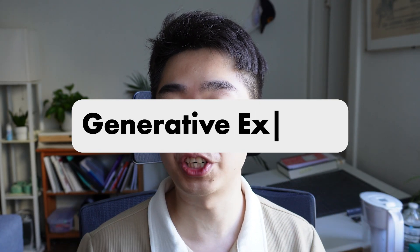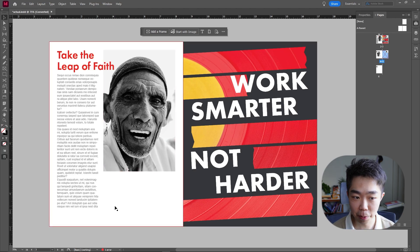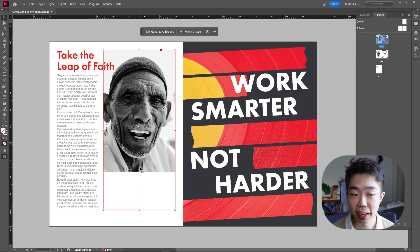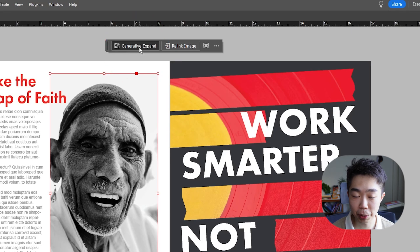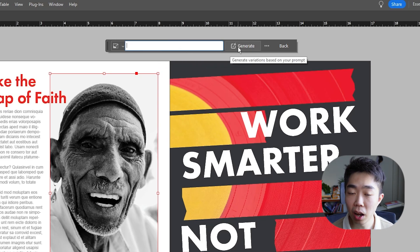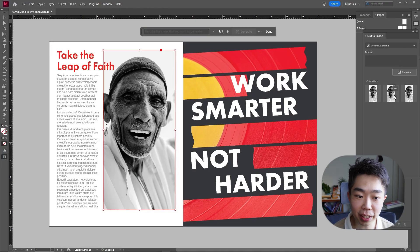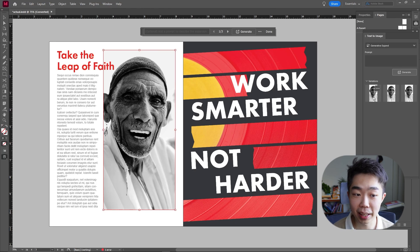That leads us to the next feature: generative expand. On this page, I have an image that I want to drag out and fill up the entire page. I can select the frame and drag it all the way out to the margin. In the taskbar, a new feature called Generative Expand will appear. I'll hit that — you can put in a prompt if you want, like if I want a suit, or you can leave it blank and click Generate. It gives me three different options on the right in the text to image panel, and you can play around with them to find one you like.